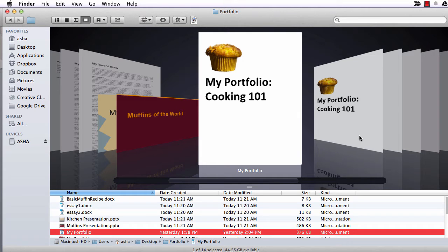Hi everyone. Today we're going to look at a few different ways to combine different documents into one PDF. Some of you may need to do this to assemble an end-of-semester portfolio for your class so you can turn one document into your professor at the end of the semester.